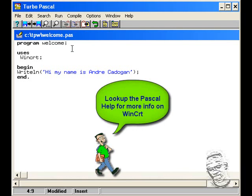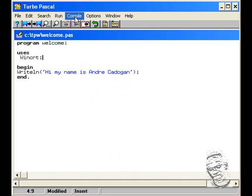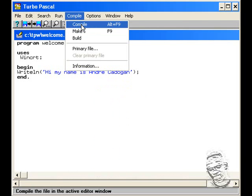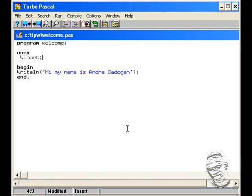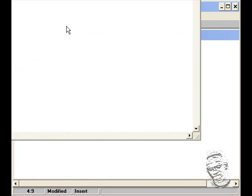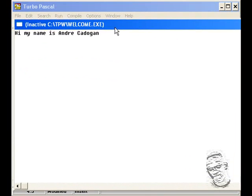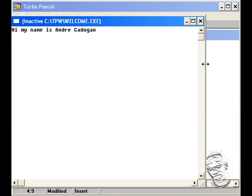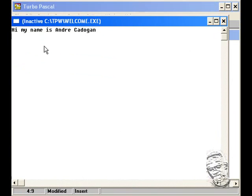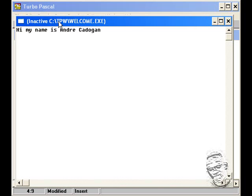If you don't have WinCRT, the writeln procedure would not be able to execute. Let's execute this program now. But before we execute, let's compile it. Go to compile, and you will realize that it compiled successfully and it's OK. Let's run the program now. And you would see, 'Hi, my name is Andre Cadogan' is executed. You could see that the window is TurboPascalWelcome.exe. Let's close this window now.